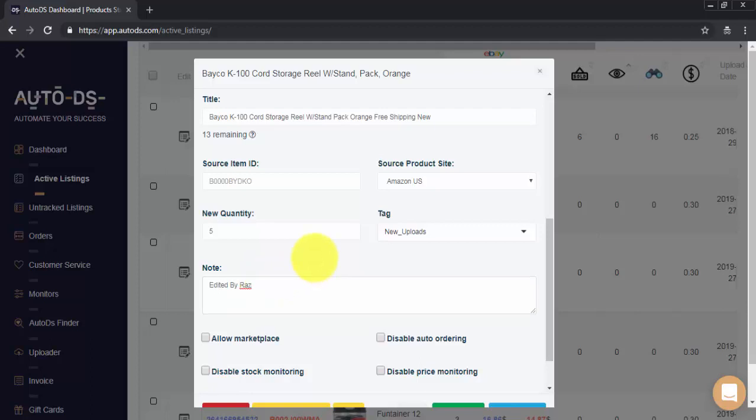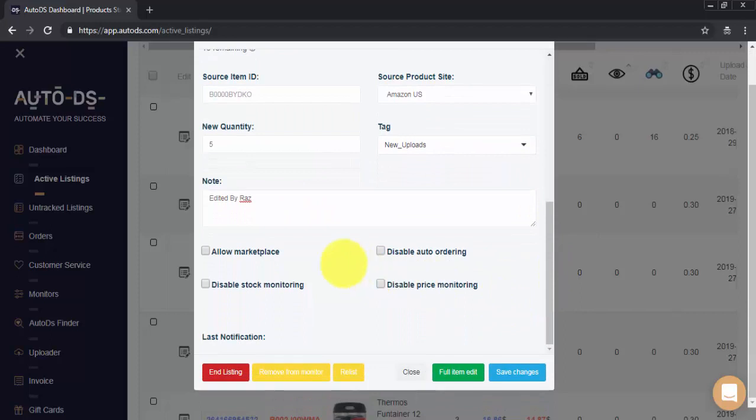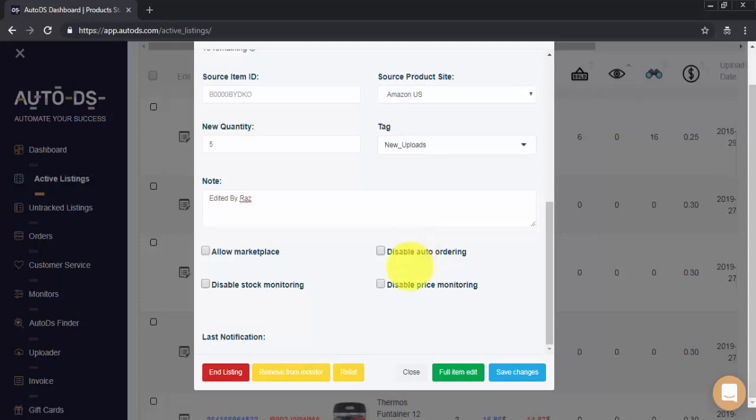Further down, we have our enable and disable options: allow marketplace for the monitoring of non-prime items, disable stock monitoring, disable auto orders for the item, and disable price monitoring for this item.